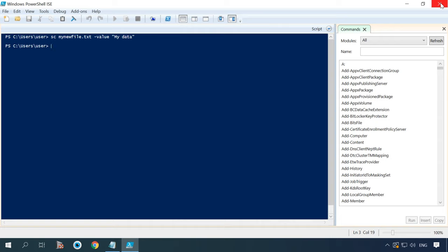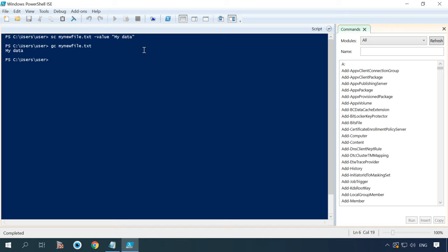The opposite of sc is the command getContent, abbreviated as gc. The command gc is used to read contents of a file. For example, the command shown below helps you display the contents of the file newFile.txt.